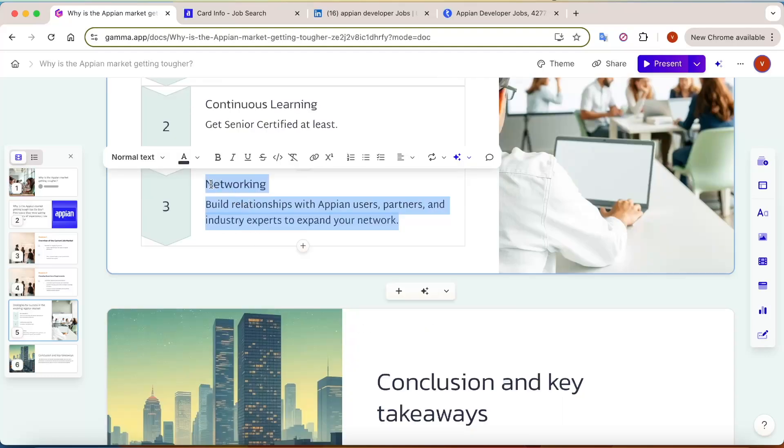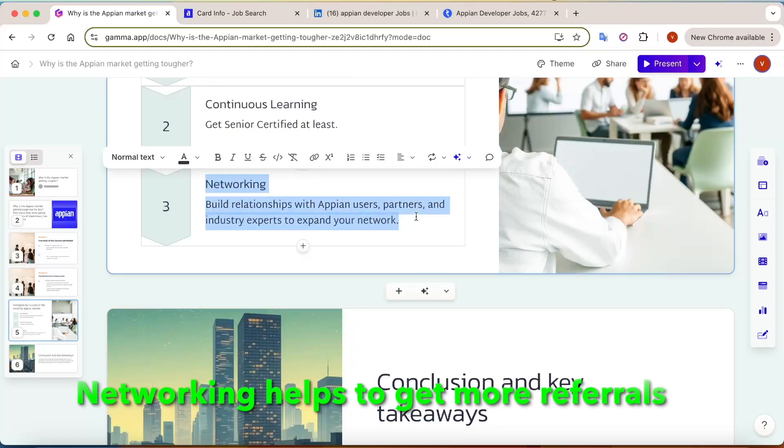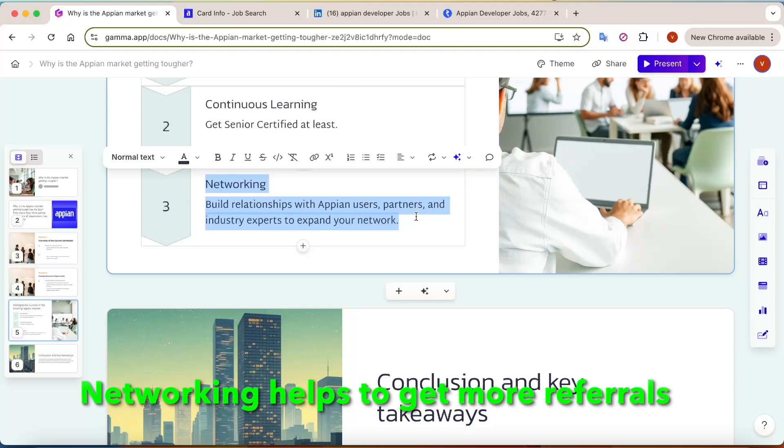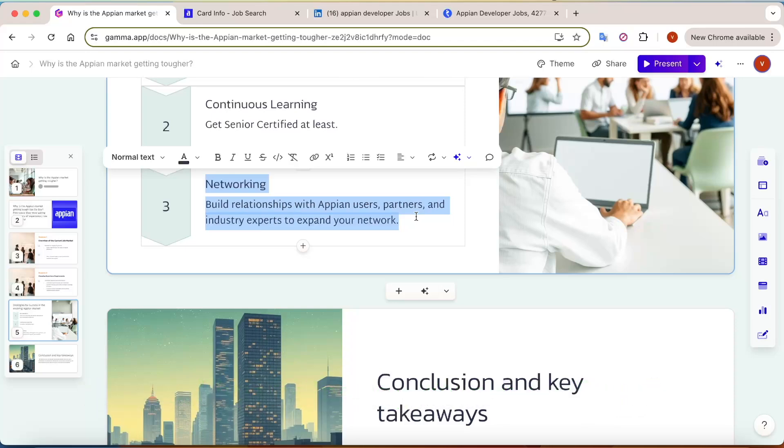And the last option is networking. I guess this is the evergreen option. Try to build more networks so that it will be easy for you to get some referrals as well.